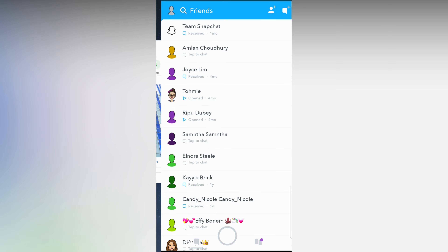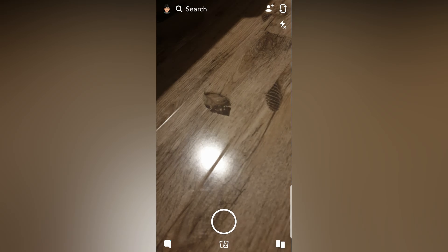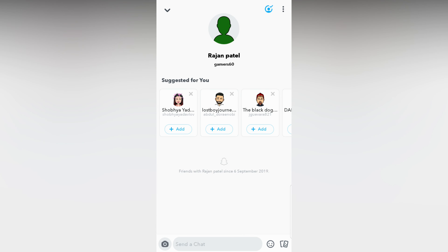Let me do one thing — let me unfriend. Here you can see 'Remove Friend.' I just removed friend. Okay, now let's close all. Now let's open Snapchat in my first account. Now let's go to the messenger.